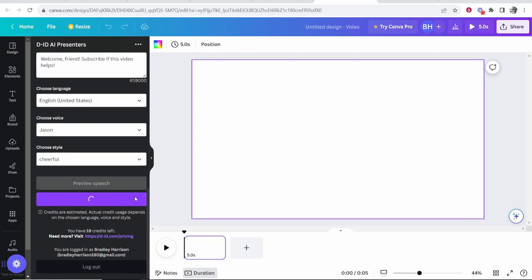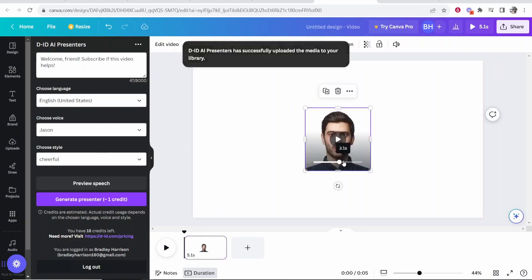So generate your presenter. And this could take a while depending on how long of a sentence you've wrote. It will then generate your presenter on your canvas.